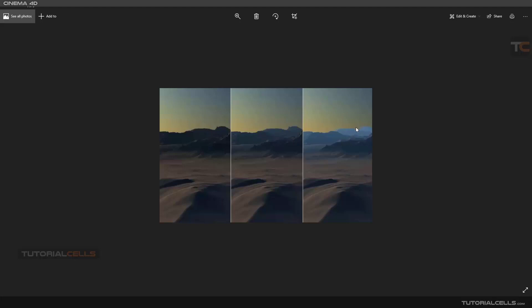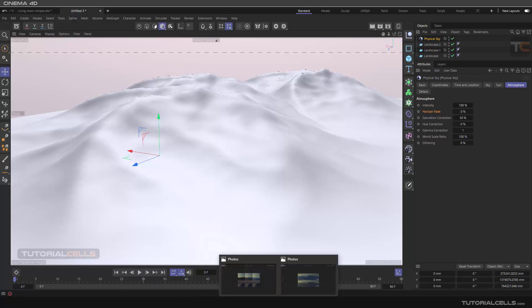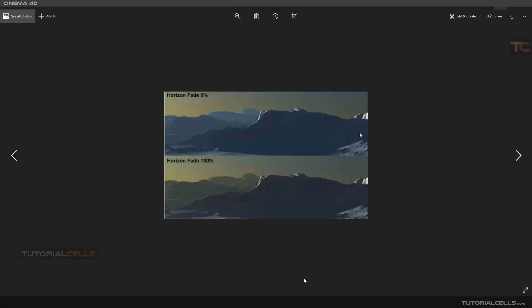At the end of your scene, you can see the atmosphere here affecting that here. The intensity, horizon fade, you can better. Here is a horizon fade.